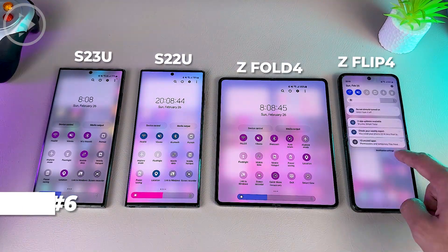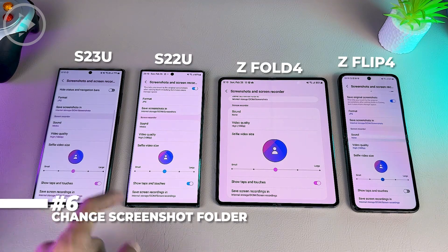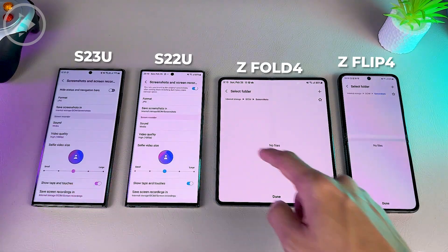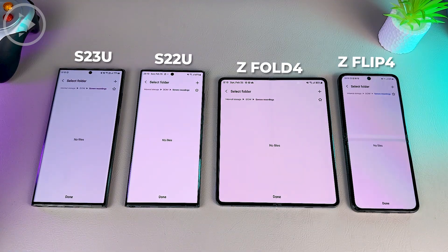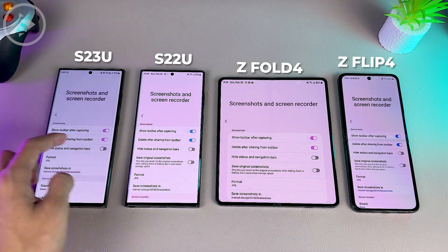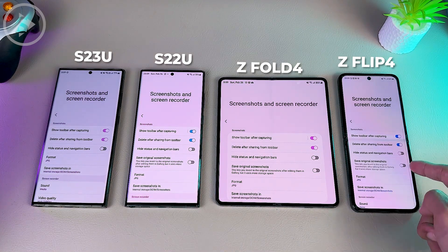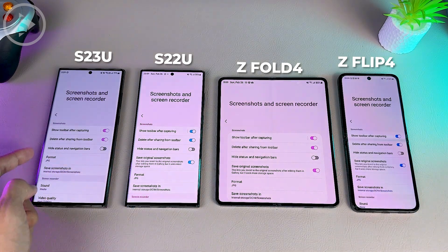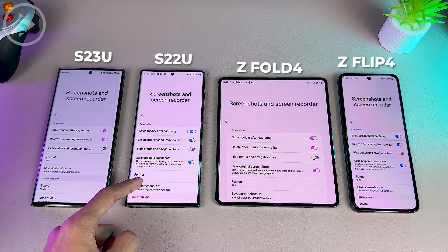The sixth feature is the ability to choose where to save the results of screenshots and screen recordings. The settings look exactly the same on the S23 Ultra, Z Fold 4, and Z Flip 4. However, on the S23 Ultra there isn't even a feature to save the original screenshot like on the other three series. Hopefully this will be added in a future update for the S23 Ultra.